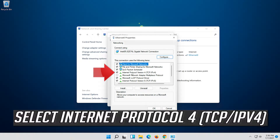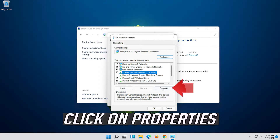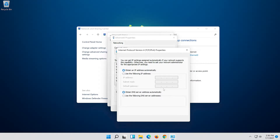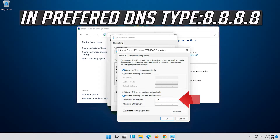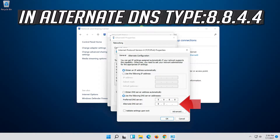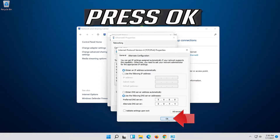Select Internet Protocol 4. Select Use the following DNS server addresses. Press OK.